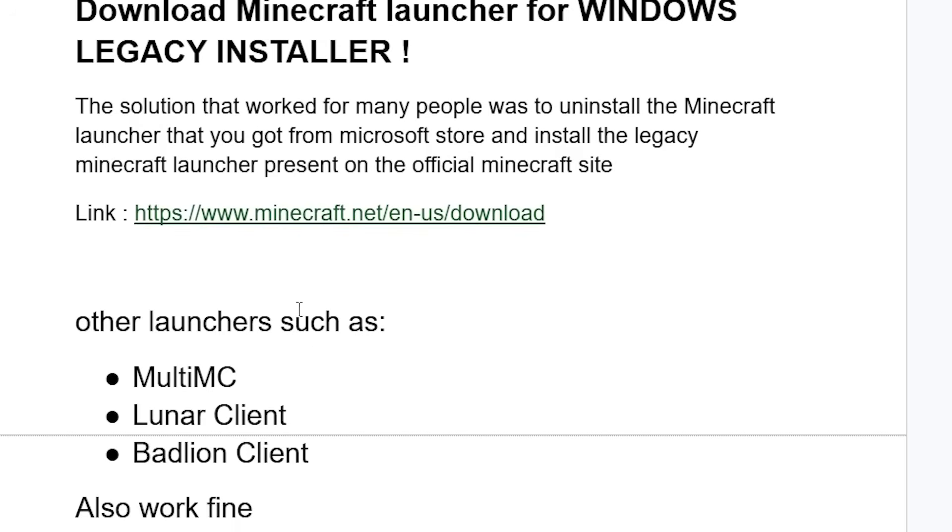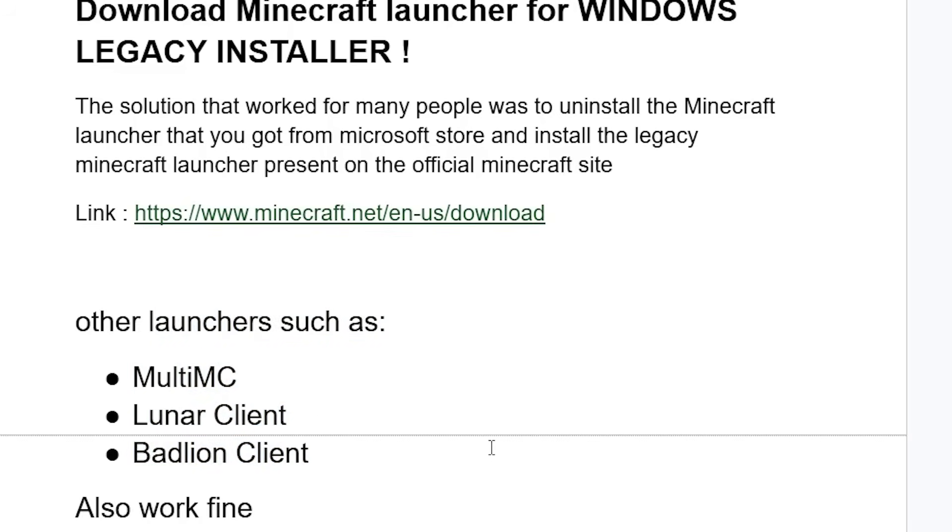Now if you're still facing the same issue, other launchers such as MultiMC, Lunar Client, and BadLion Client also work fine. So you can try these other launchers.